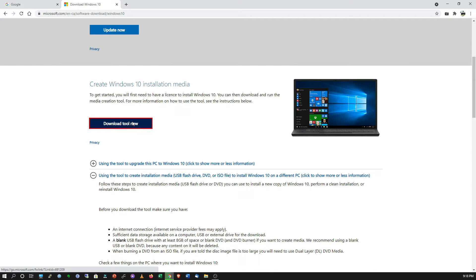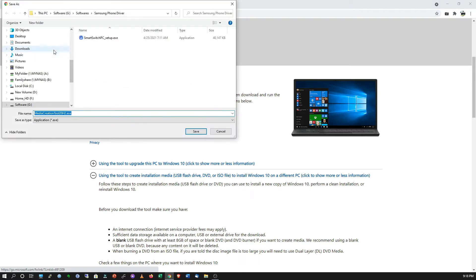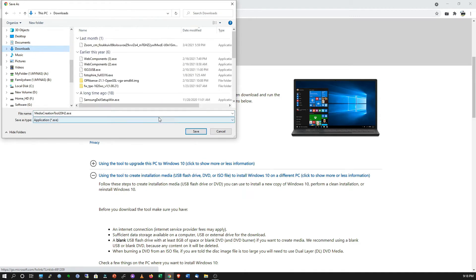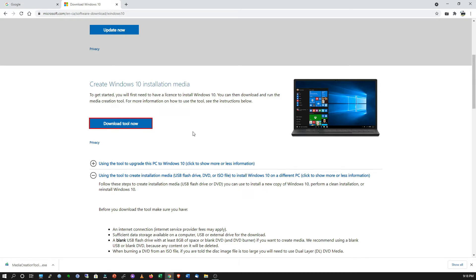It's going to ask where you want to save the download — your Downloads folder or Desktop, it's up to you. I'm going to select the Downloads folder, then save it. Once complete, double-click or right-click and open the Windows Media Creation Tool.